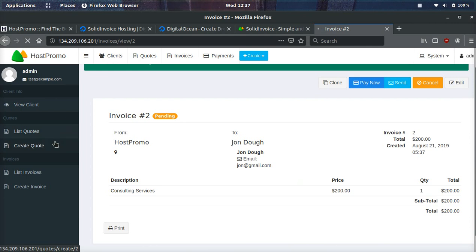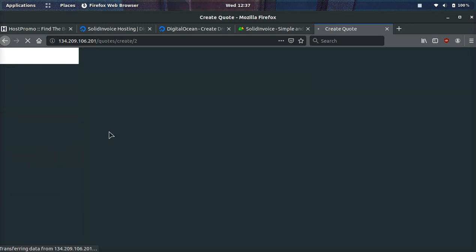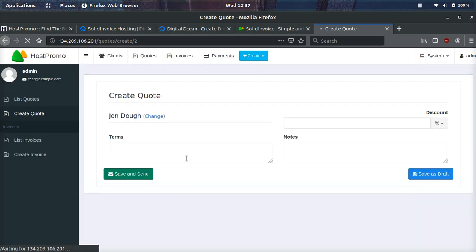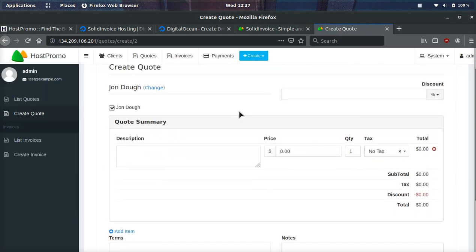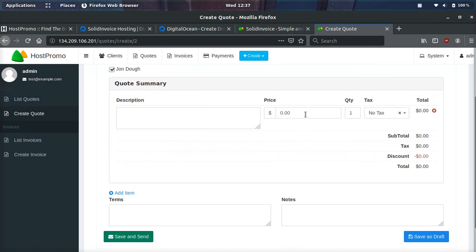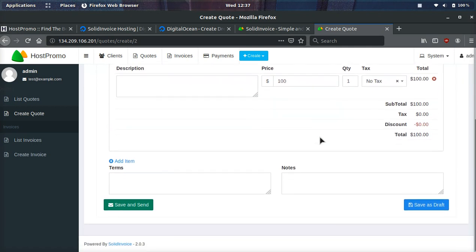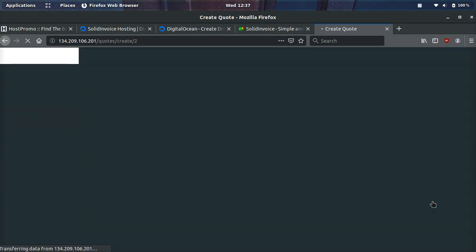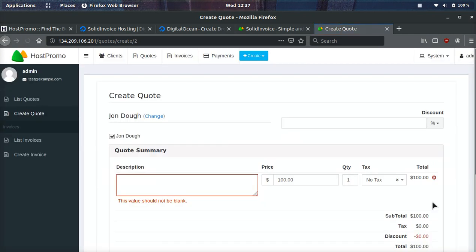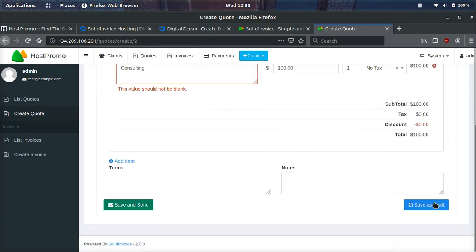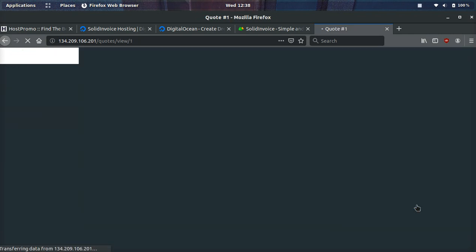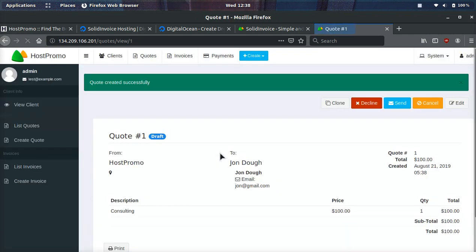You can also create quotes to send somebody a quote, and this is pretty cool as well. So we'll just go ahead and send a quote to John Doe. It looks very similar to create an invoice. And we'll click save as draft and see what happens. So this will save it. It says this value should not be blank. Consulting for the description. Click save as draft. And boom, you can see it's in draft mode. And so that my friends is how you sent a quote as well as an invoice.